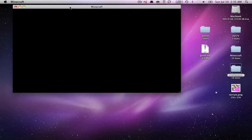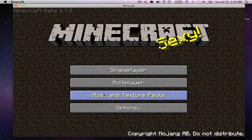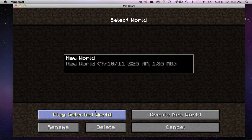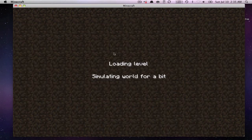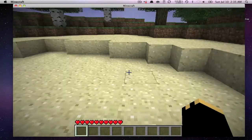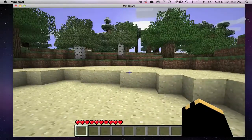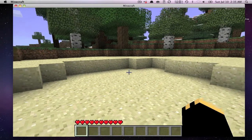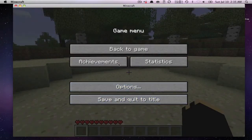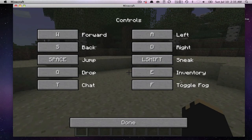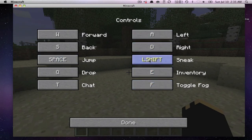Open Minecraft and load your world. Press your activation key — if it doesn't work, go to Options > Controls and change the bindings. The default activation key is F, but I changed it to G since G isn't bound to anything. I also changed the sneak key to Control.